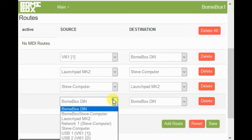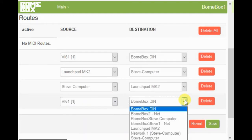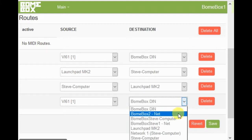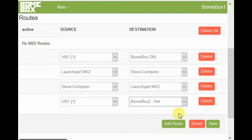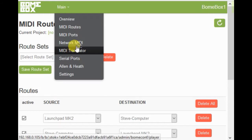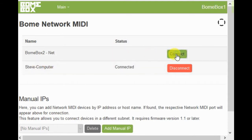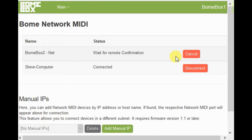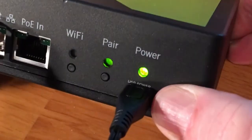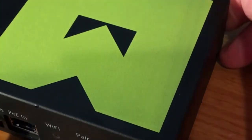Now we'll set up a route from the MIDI keyboard over to Bonebox 2, which will be controlling our drum machine. Once all your connections are set up, you need to hit Save. Now we need to establish a network connection between Bonebox 1 and Bonebox 2. Go to the network configuration page, hit Connect on Bonebox 2 — it says waiting for confirmation. You can confirm either using the browser or by using the pair button on your Bonebox 2.